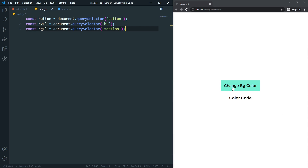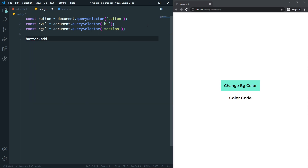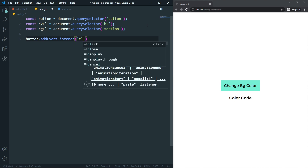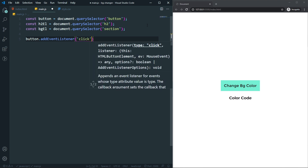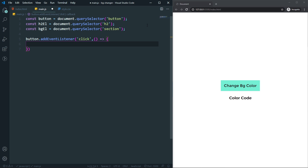Now I need to add an event listener to the button so that whenever I click it, I change the background color. So let's say button.addEventListener with a click event, and in the callback function first let's create a variable for the color.